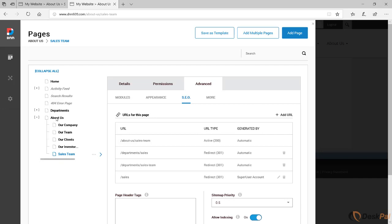I want the URL, the active URL, to be another one, but I don't want to rename the page for that. So you can do that. You can click on add URL.